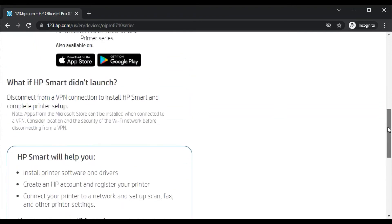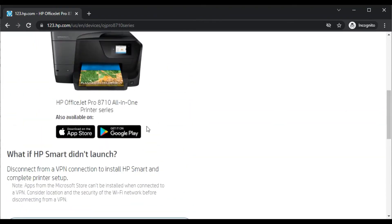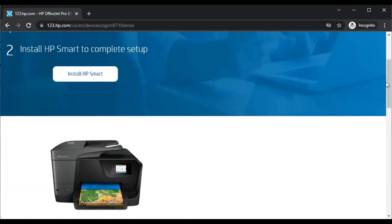This app is also available for your smartphone, like Android or iOS devices. You can install HP Smart on your smartphone and complete the setup.